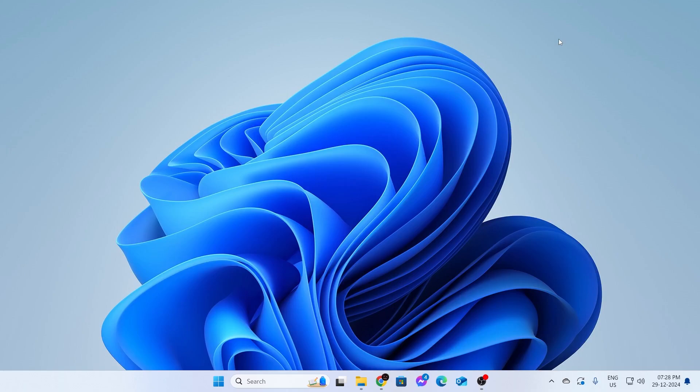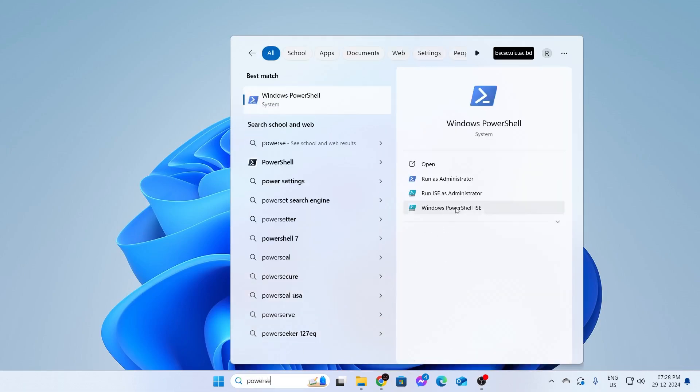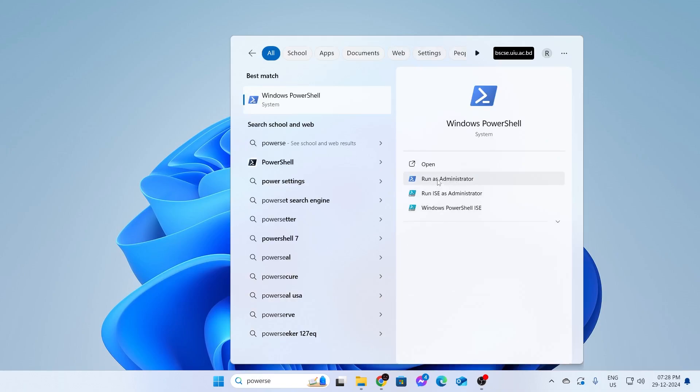To fix this issue, go to your search bar and type PowerShell. Make sure to run PowerShell as an administrator.